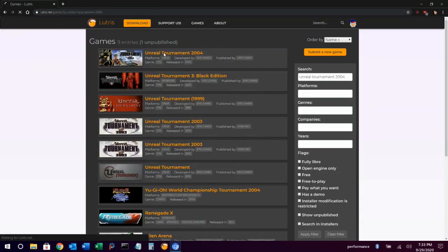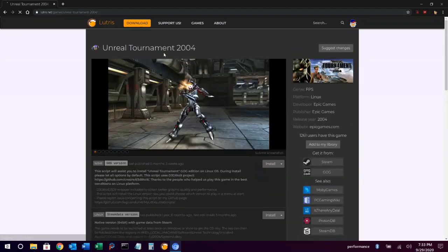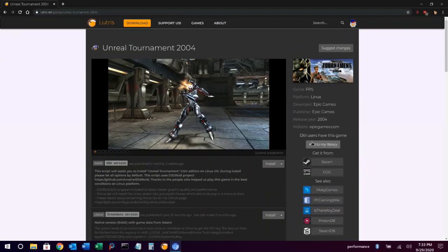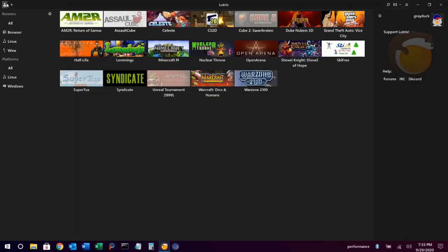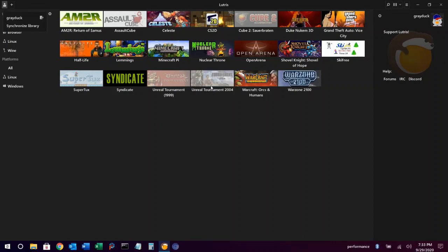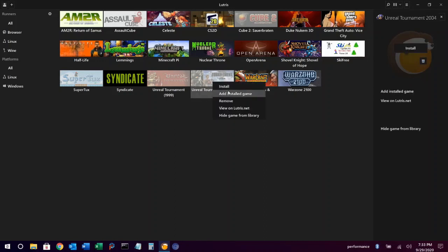Once we've found the game, we click add to my library. And then we'll go up to the user menu and say synchronize library. The game we just added will appear. We'll right-click on it, choose add installed game.